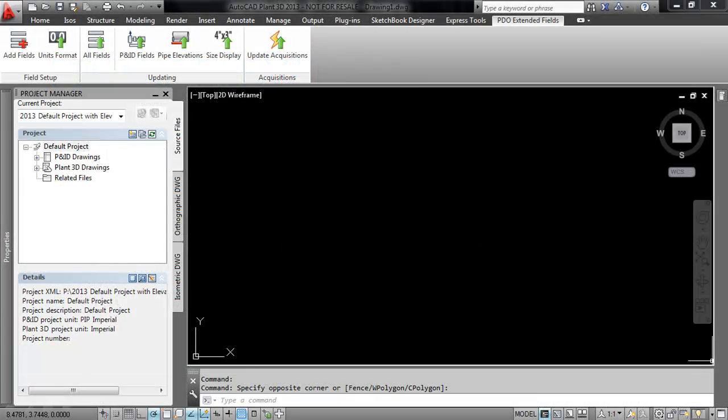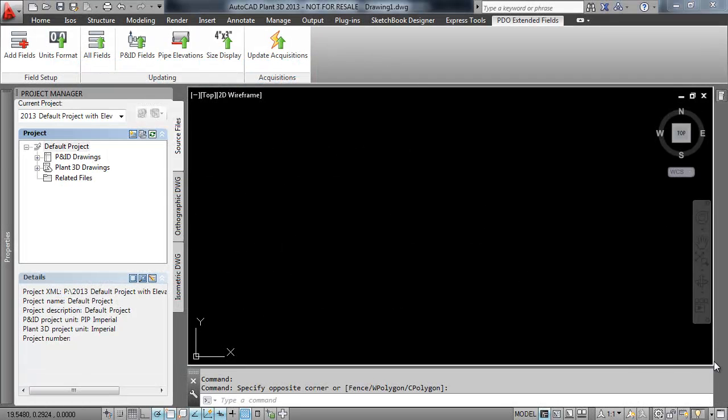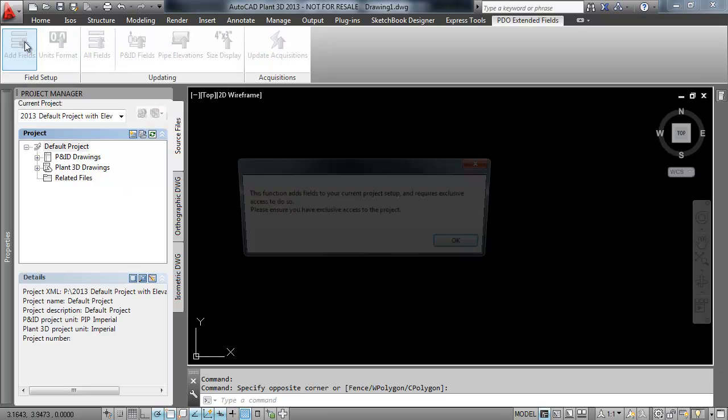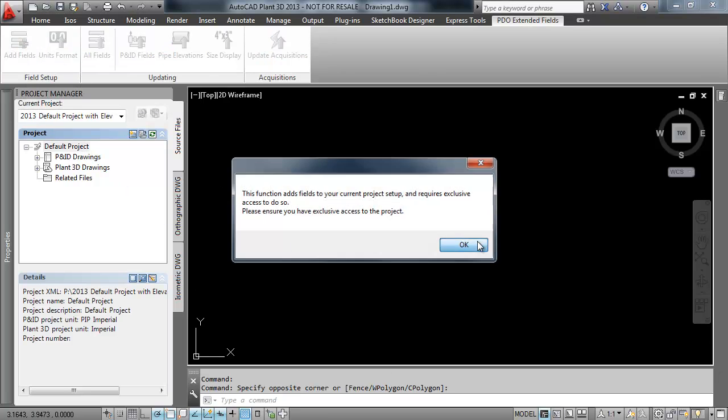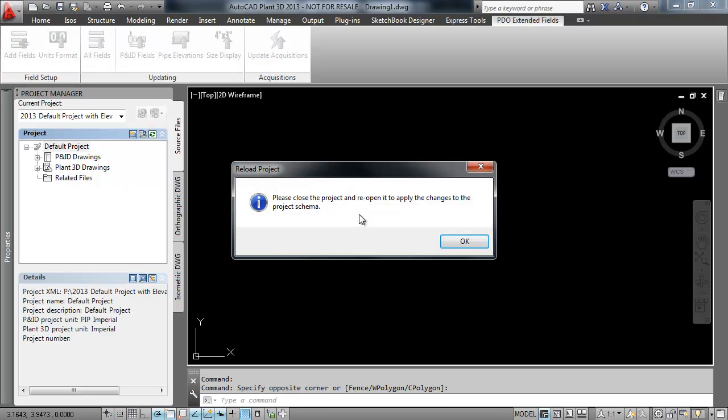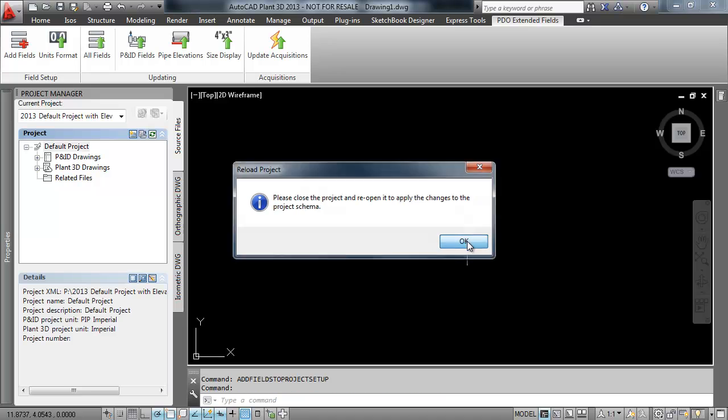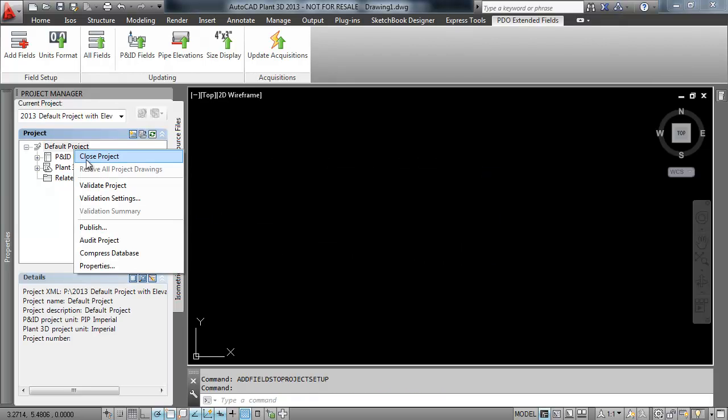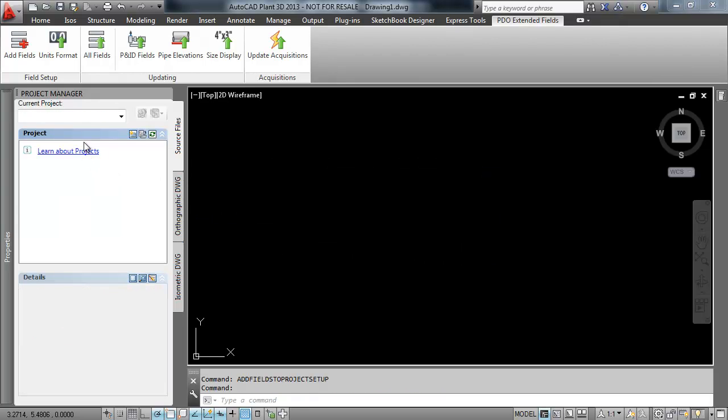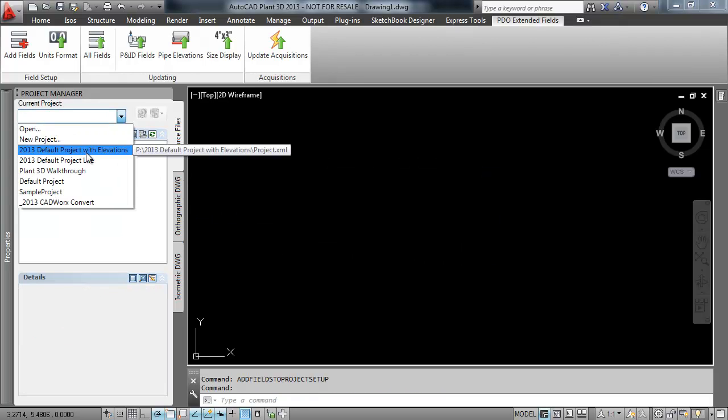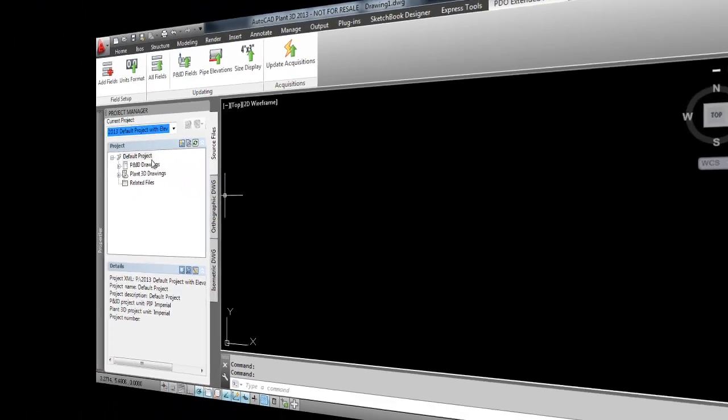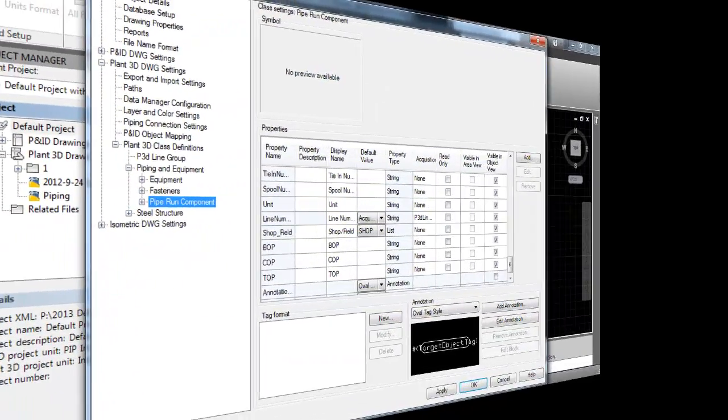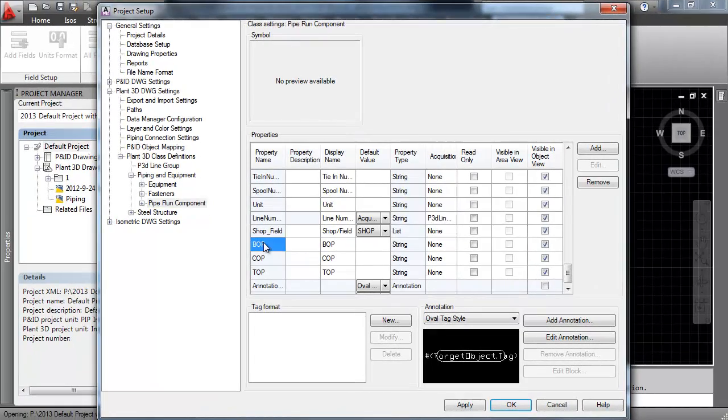First we need to make sure our project has the correct fields. With exclusive access, click the Add Fields button. The Extended Fields plugin creates three properties for each elevation on the Piperun component class: the bottom of pipe, center of pipe, and top of pipe.